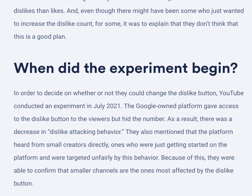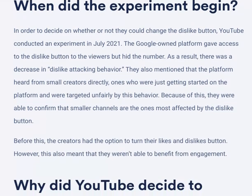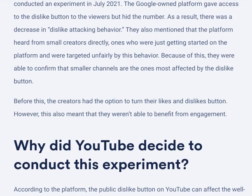To decide on whether or not to change the dislike button, YouTube conducted an experiment in July 2021. The Google-owned platform gave viewers access to the dislike button but hid the number. As a result, there was a decrease in dislike-attacking behavior. They also mentioned that the platform heard directly from small creators who were just getting started and were targeted unfairly, confirming that smaller channels are the ones most affected by the dislike button.